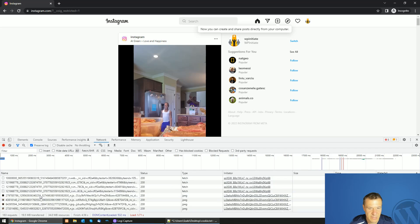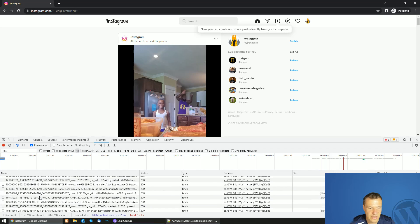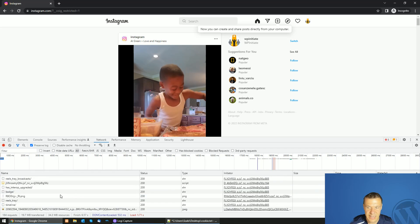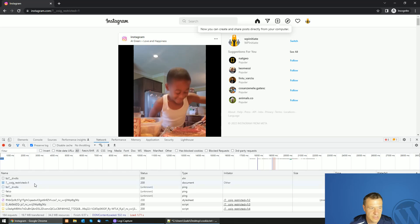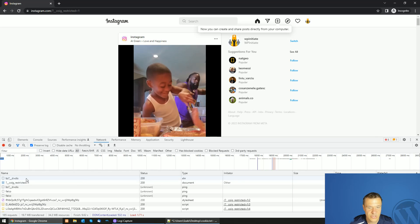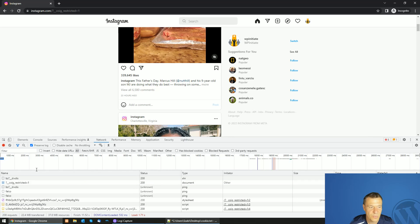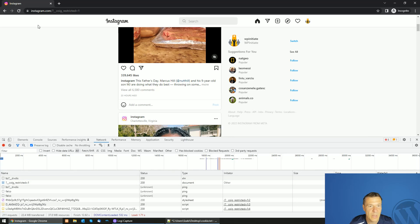You will see many requests popping up. Select a relevant request which is going to the website that you are targeting — in this case, Instagram.